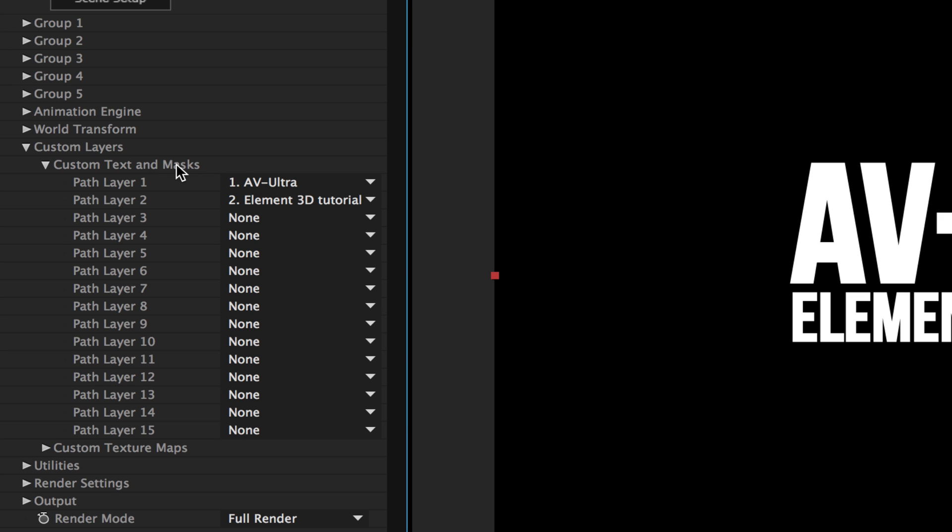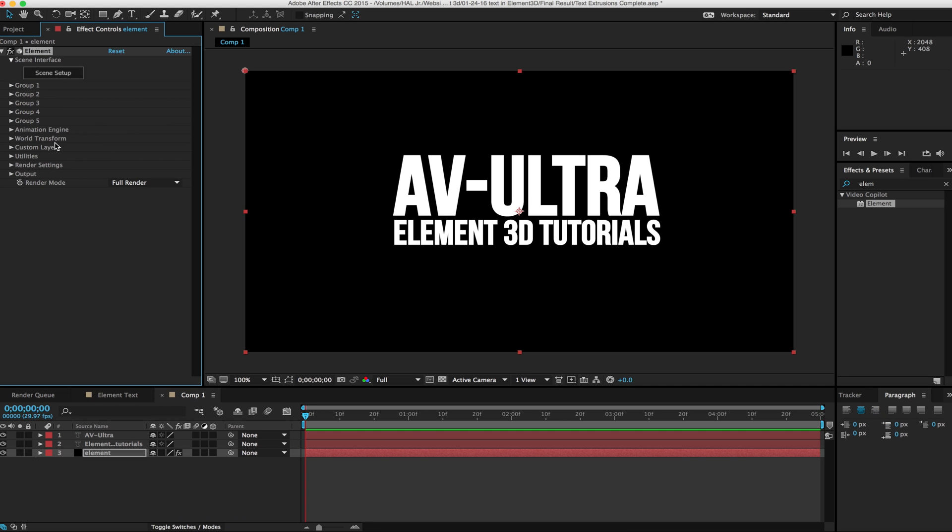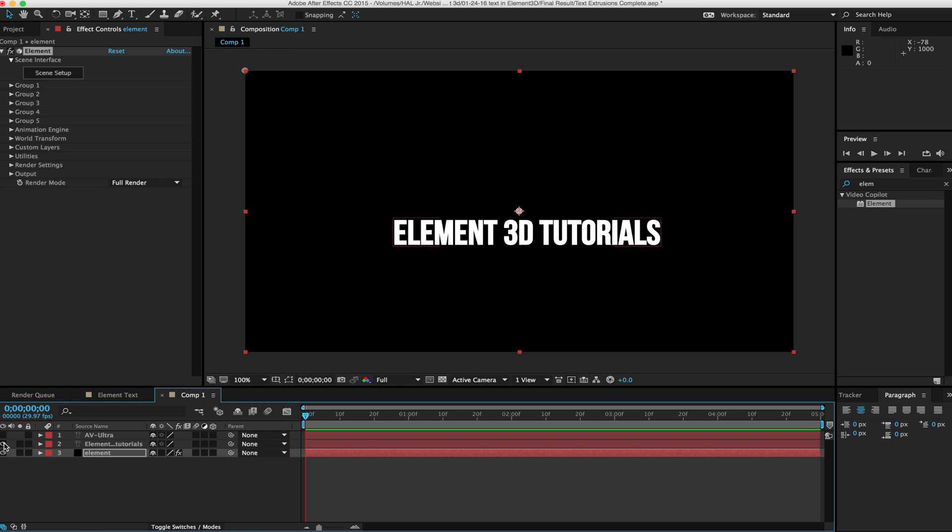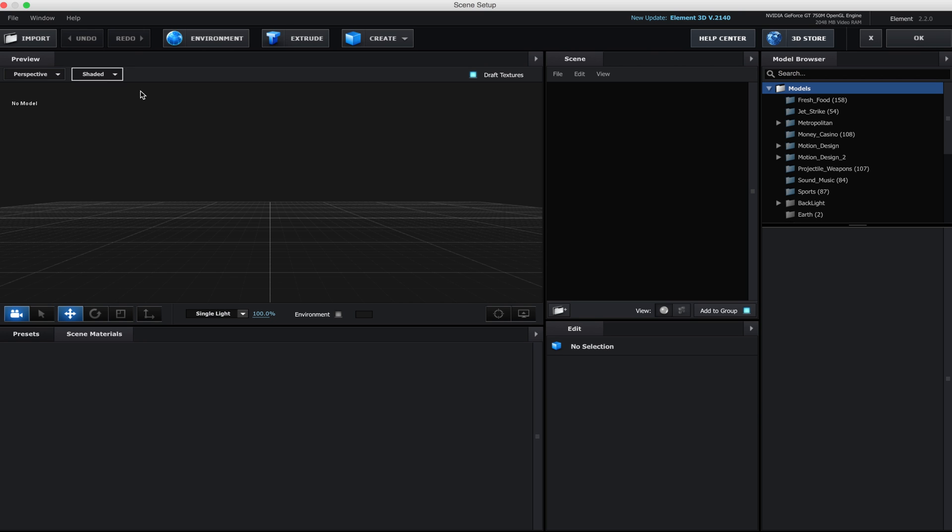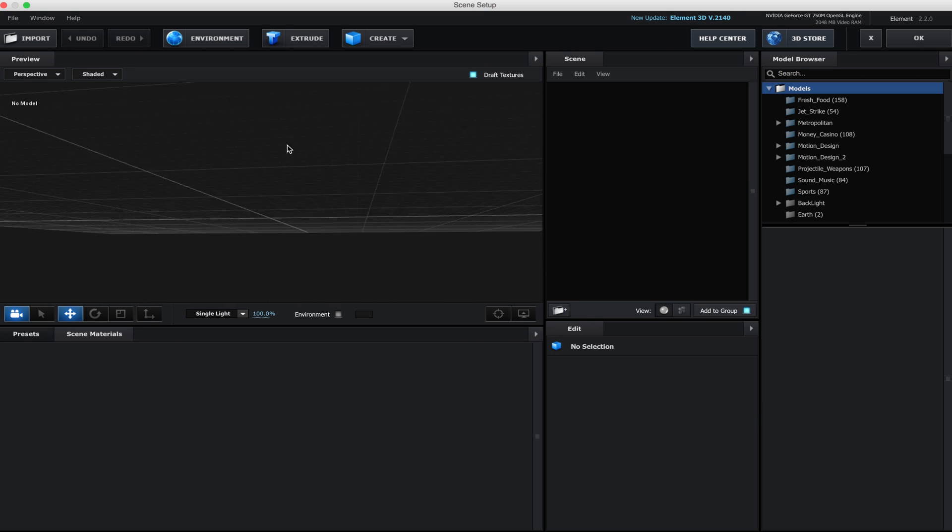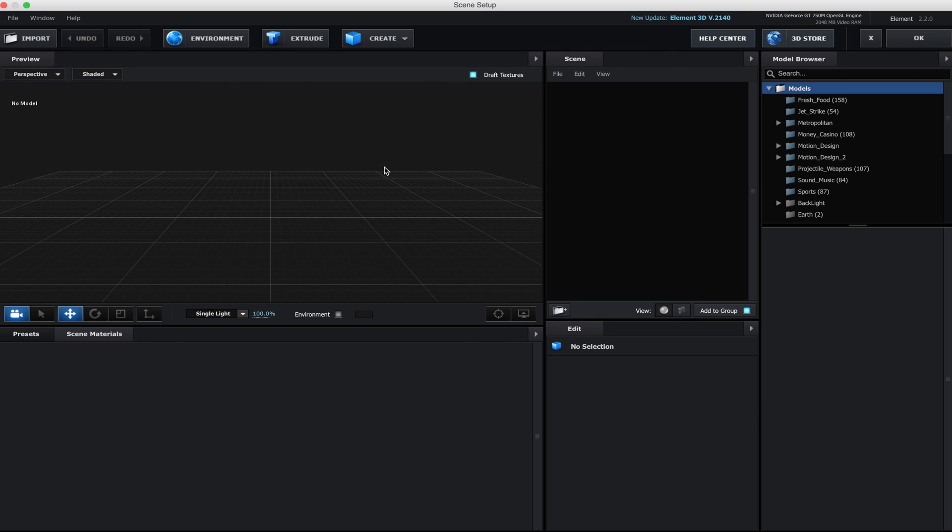We can also use this to actually extrude out mask shapes. I have another tutorial about taking a 2D logo and turning it into a 3D logo. Be sure to check that one out. But for our purposes, we're just working with text. Now that we have our text set up, I'm going to turn them off. We don't need to have those on right now. I'm going to jump into my scene setup.